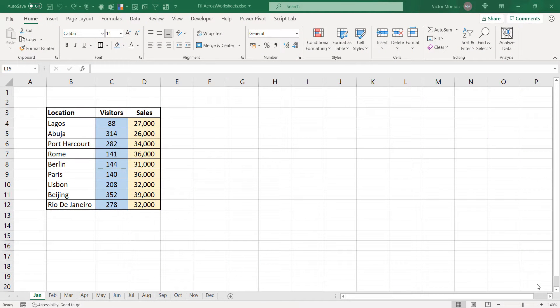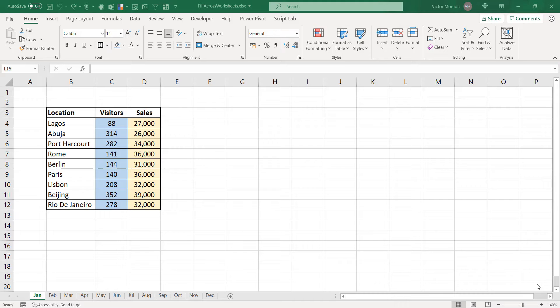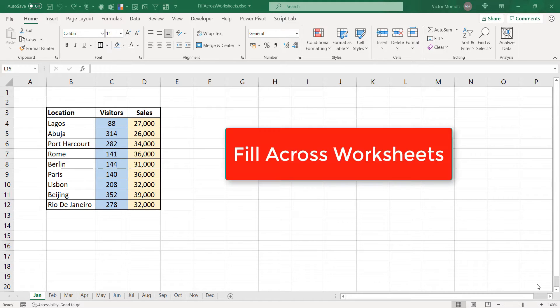Okay, hello everyone. This is Victor Momoa from Excel Moments. In this video, I want to talk about Fill Across Worksheets. Something you may or may not have stumbled on in your Excel journey. Let me show you where it is.